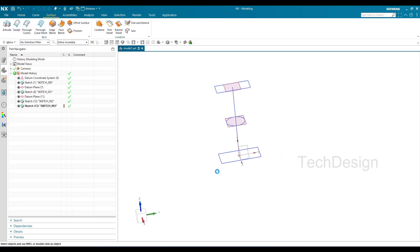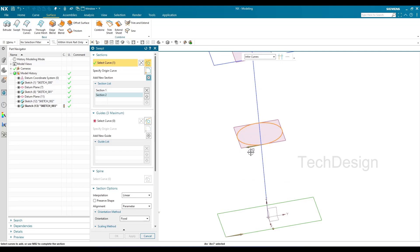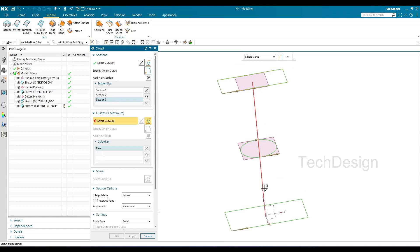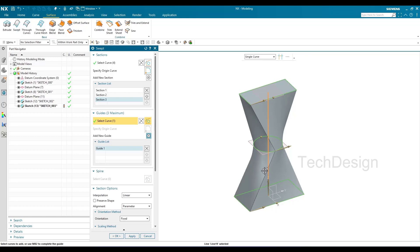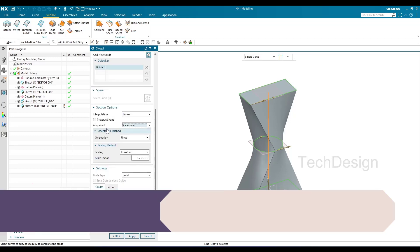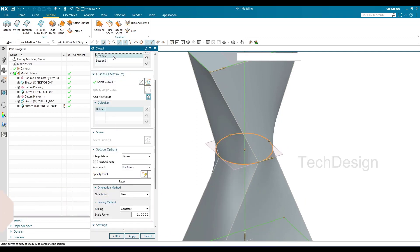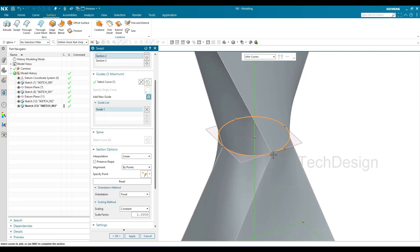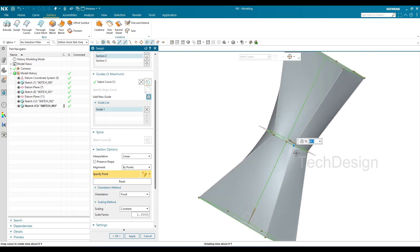I go to Surface and the Swept command. I select the first section, hit middle button for the second — notice the direction vector is reversed, so I double-click to flip it to match — then middle button again for the third section. I then select the one guide curve. The initial shape doesn't look right, so I go to Alignment, change from Parameter to Points, and manually move the alignment points to the nearest desired positions on all four sides.